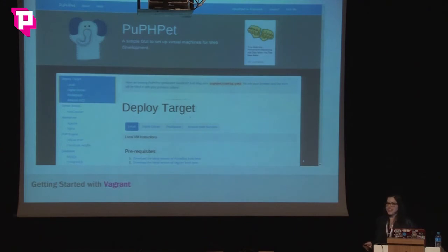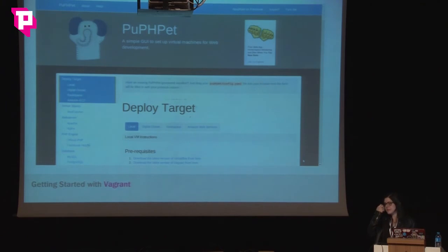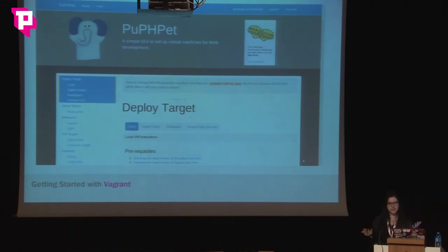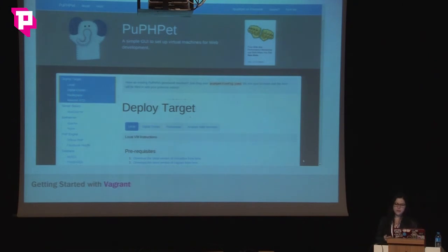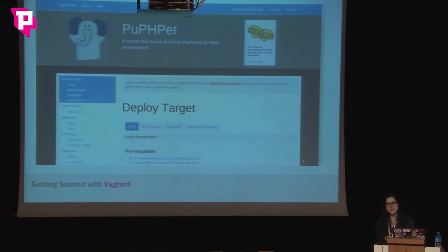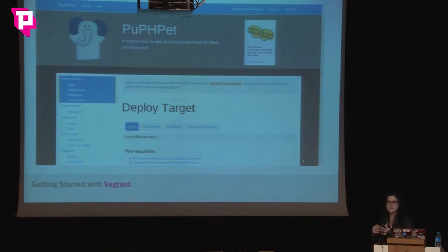If you want to get started and don't want to worry about creating everything manually, you can use some GUI tools. There's PuPHPet — a web interface that generates Vagrant packages or bundles with a Vagrantfile and provisioning using Puppet. It has a lot of options, you can choose which server you want. It's more focused on PHP, but you can download it and change it to your needs.